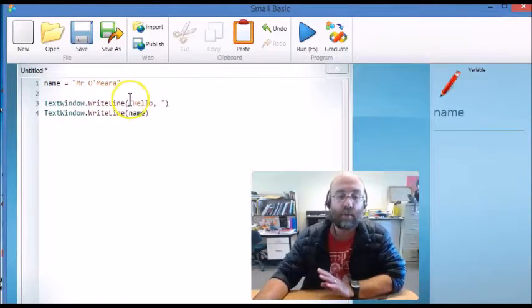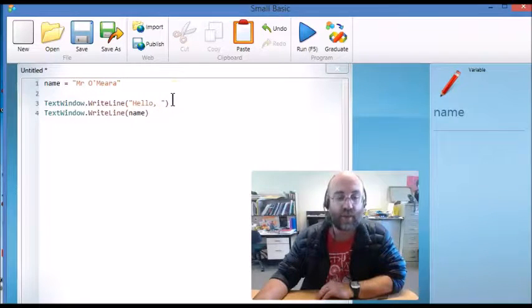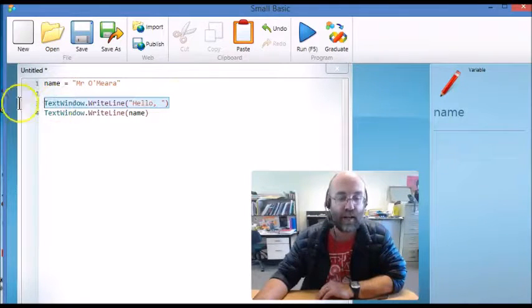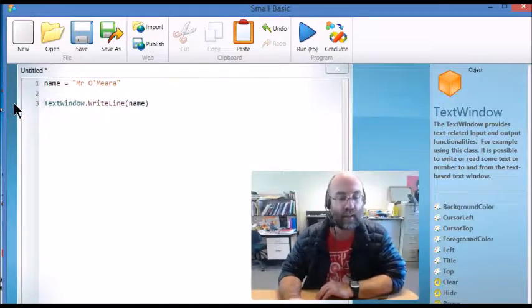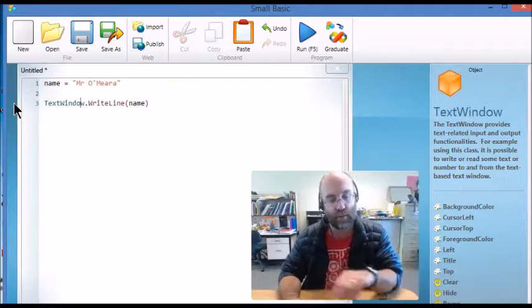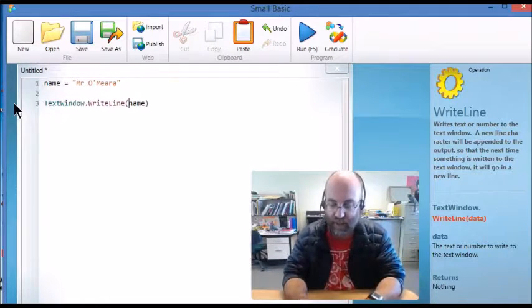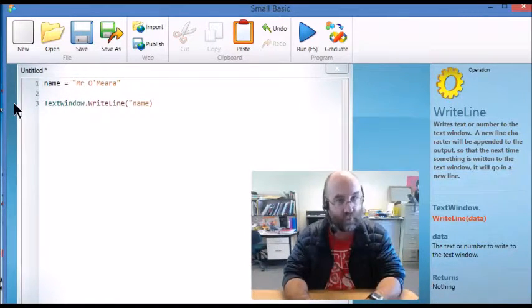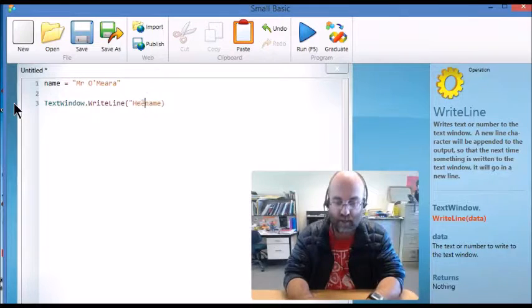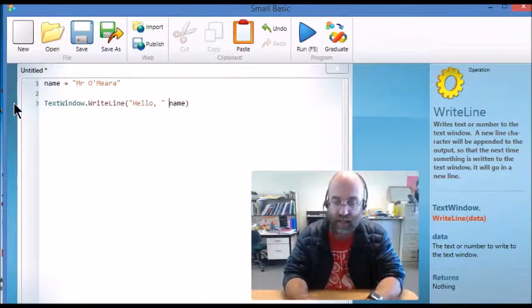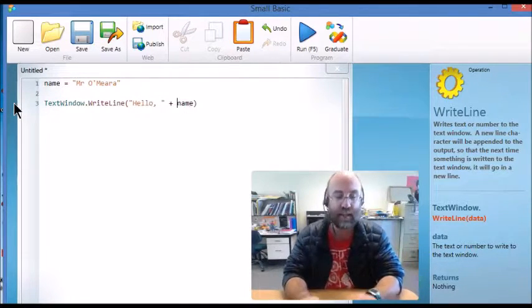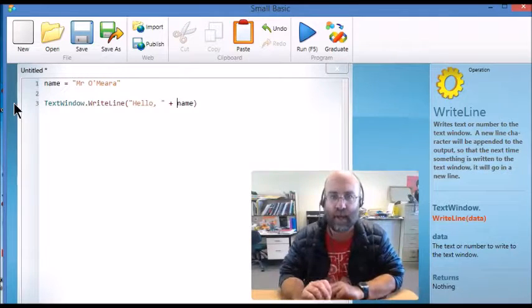But often we want to do this all on the same line and I'm going to show you how to do that. So here we go TextWindow.WriteLine and within the brackets I'm actually going to open my inverted commas and write hello comma space and close that and then I just put a plus and the plus says there's more coming.